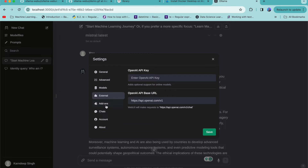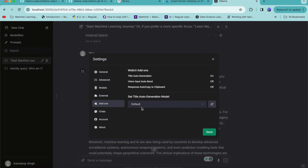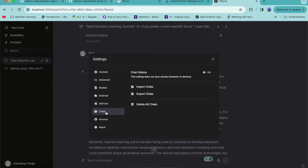In the next tab you can also use OpenAI chat models — you can enter your OpenAI API key and it will use ChatGPT within this interface. You can also have add-on settings for the web UI, and you can import and export chats. If you've done a lot of chats and gotten significant outputs, you can export those chats and also import chats from other models.